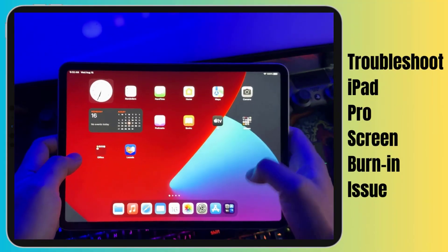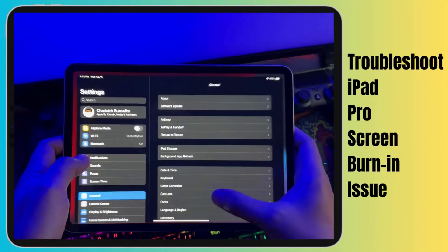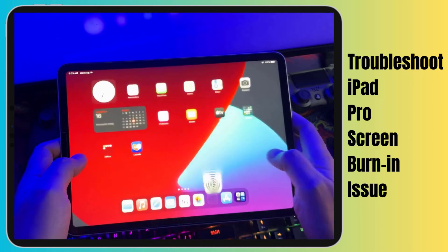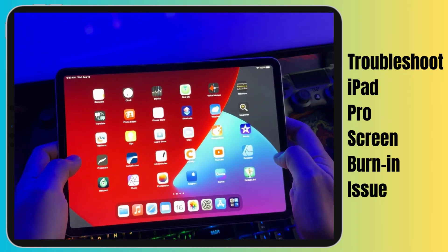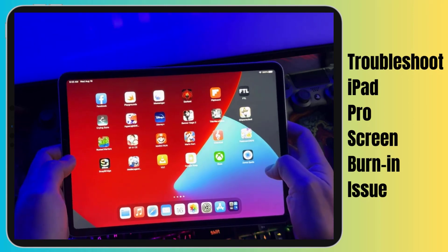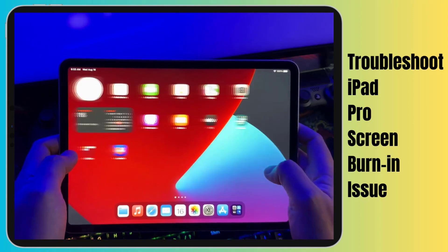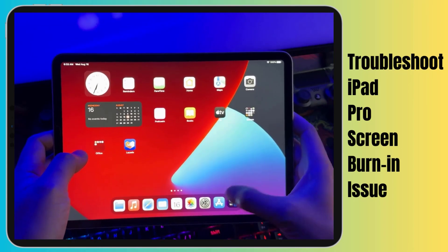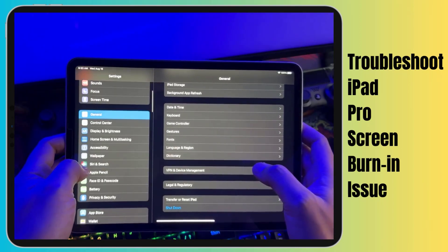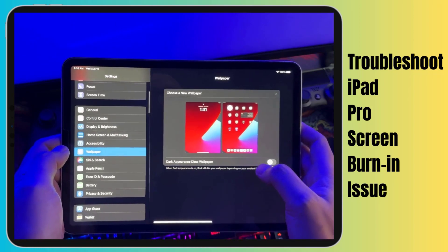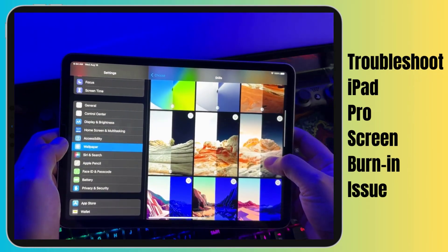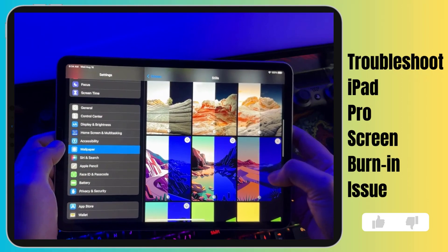Hey there, fellow iPad Pro users. If you've ever noticed faint lingering images on your screen that just won't vanish, you're in for an eye-opening video. I'm diving into a common issue that's been bothering iPad Pro enthusiasts — the mysterious screen burn-in problem. This annoyance can strike when you least expect it, affecting both your productivity and entertainment. Today, we're sharing some essential tips and solutions to keep your iPad Pro screen looking pristine.